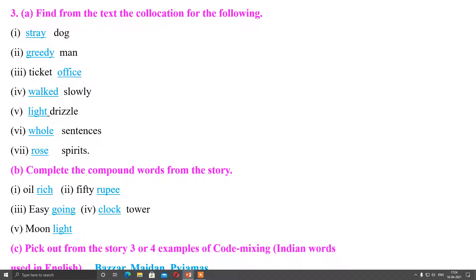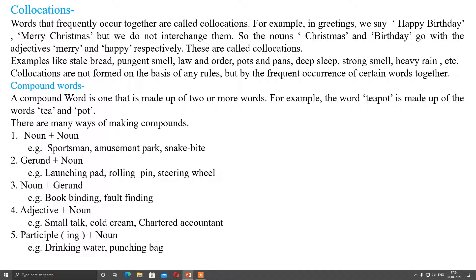Question number three: find from the text the collocations of the following. Before finding these, let us understand what collocations are. Collocations are words that frequently occur together. That means certain words occur frequently together in a fixed combination.